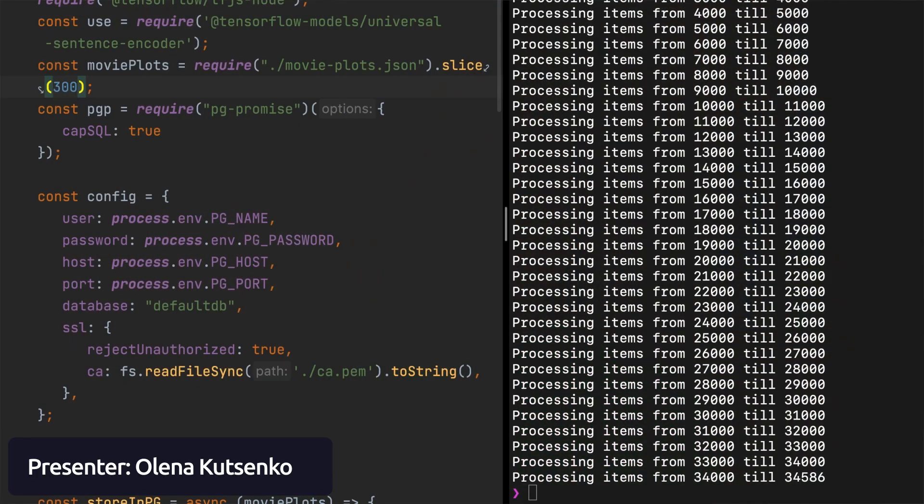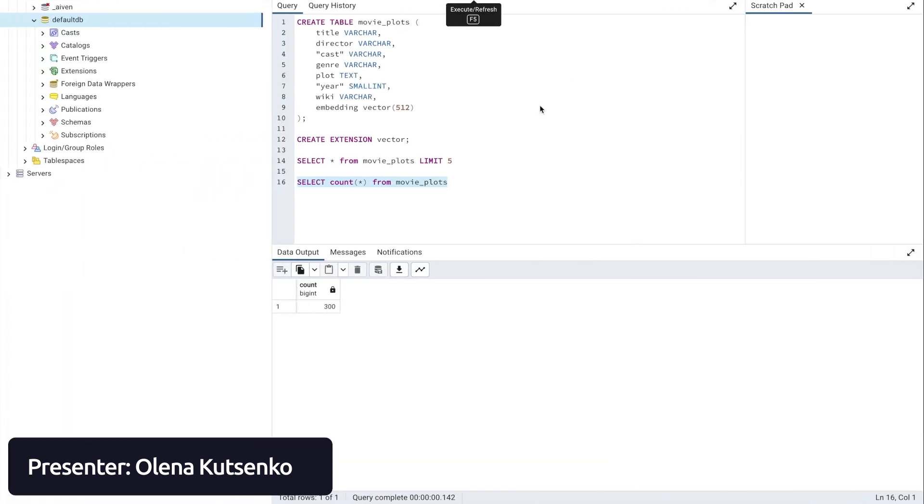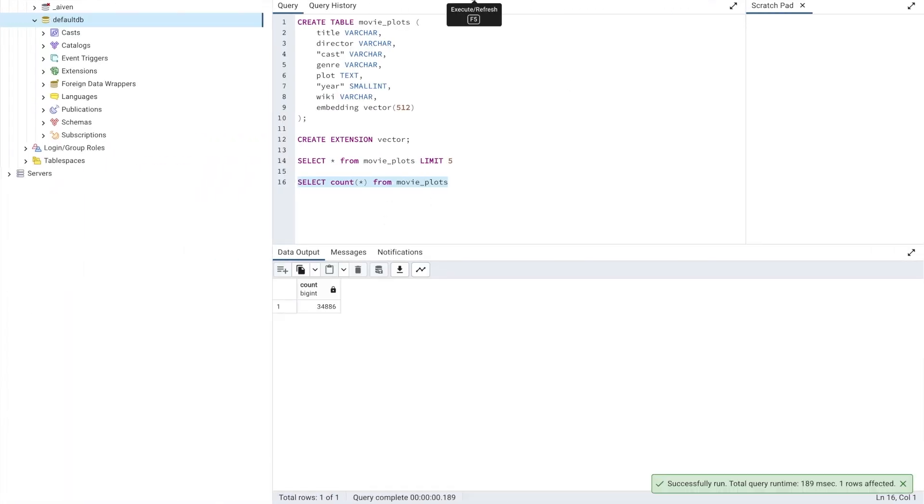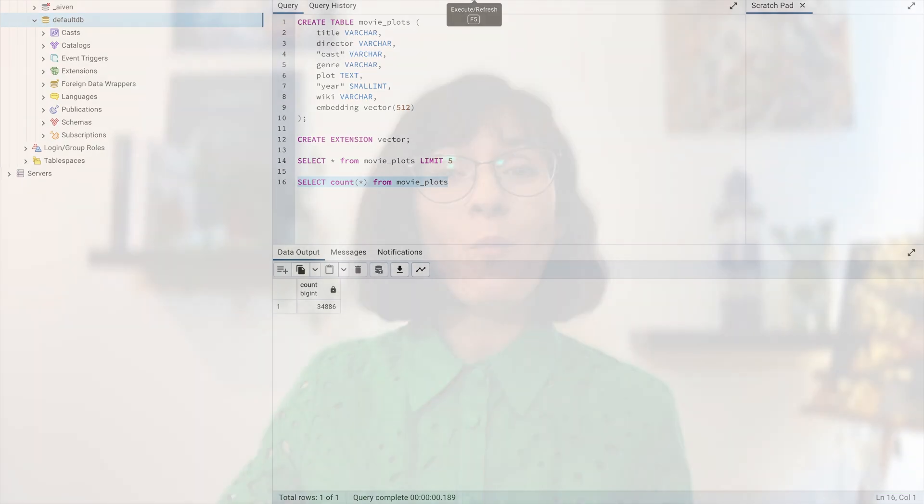Now that we have the vector embeddings for each of our movie plots stored in a Postgres database, it is time to combine it all with contextual search. This is where we will see PG vector in action. We'll do it in two steps: first, we'll take a search phrase and encode it to get a vector embedding, and then we'll write a Postgres SQL query and use PG vector to retrieve the closest vectors to that search phrase.